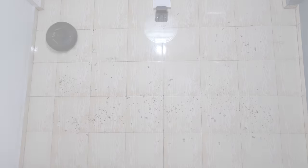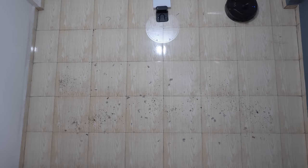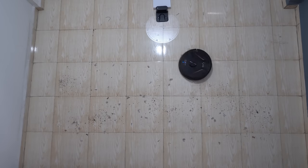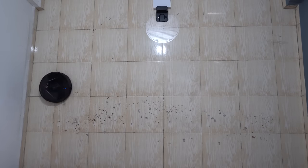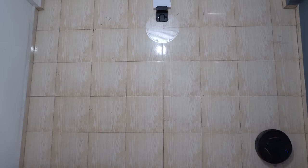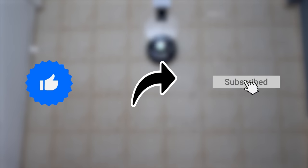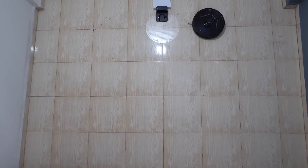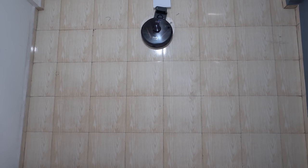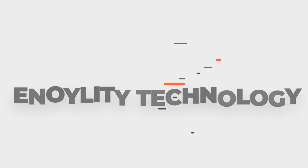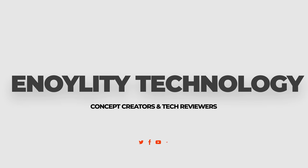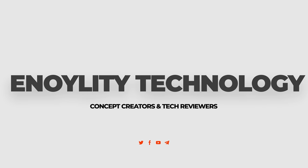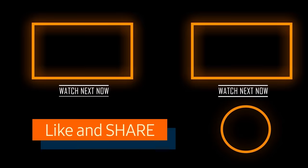So this was our review about the Eufy RoboVac X8 Hybrid. We hope you liked this video. If so, please hit that like button, share, and subscribe to the channel. Let us know what you think about the Eufy RoboVac X8 Hybrid. This is NRED Technology, we'll see you guys in the next one. Till then, peace out.